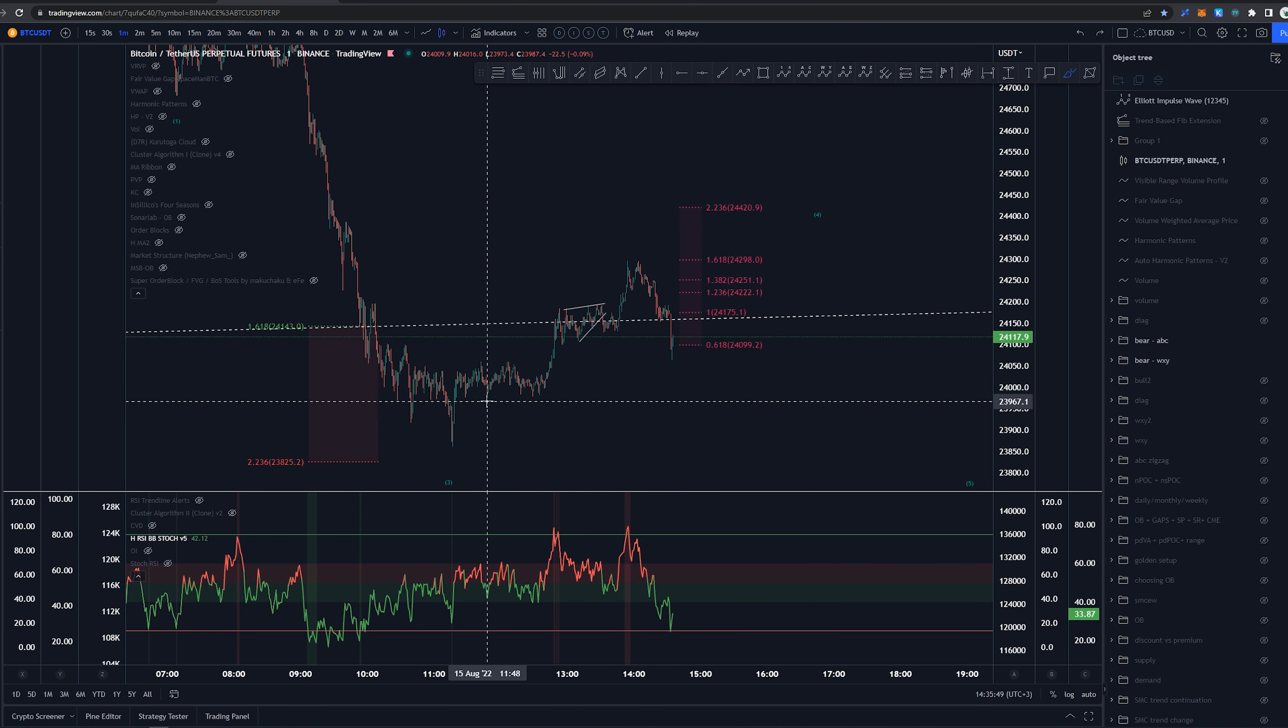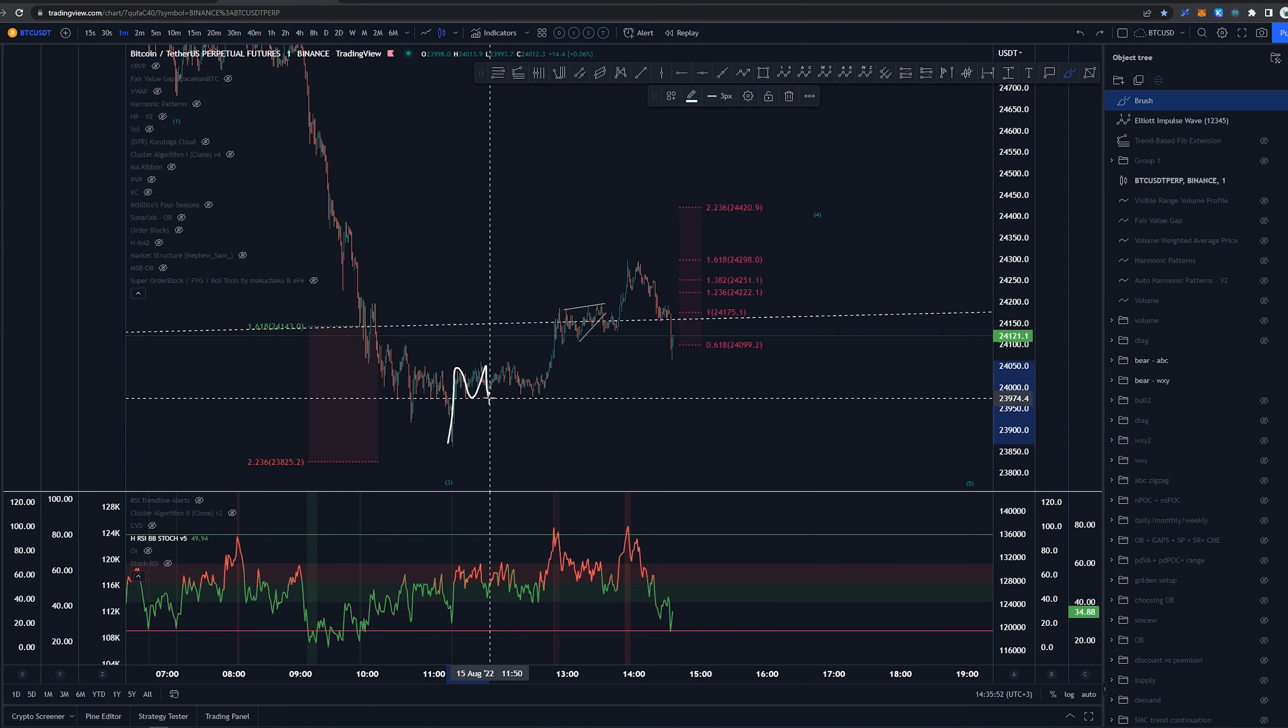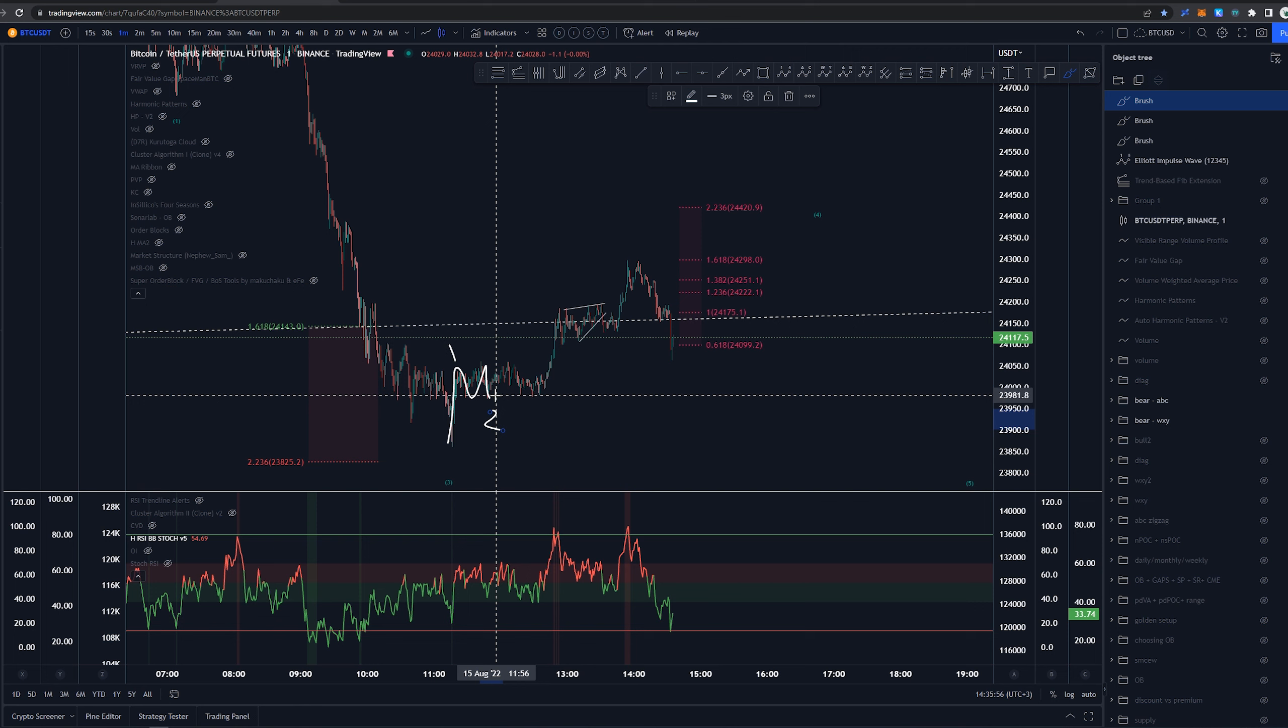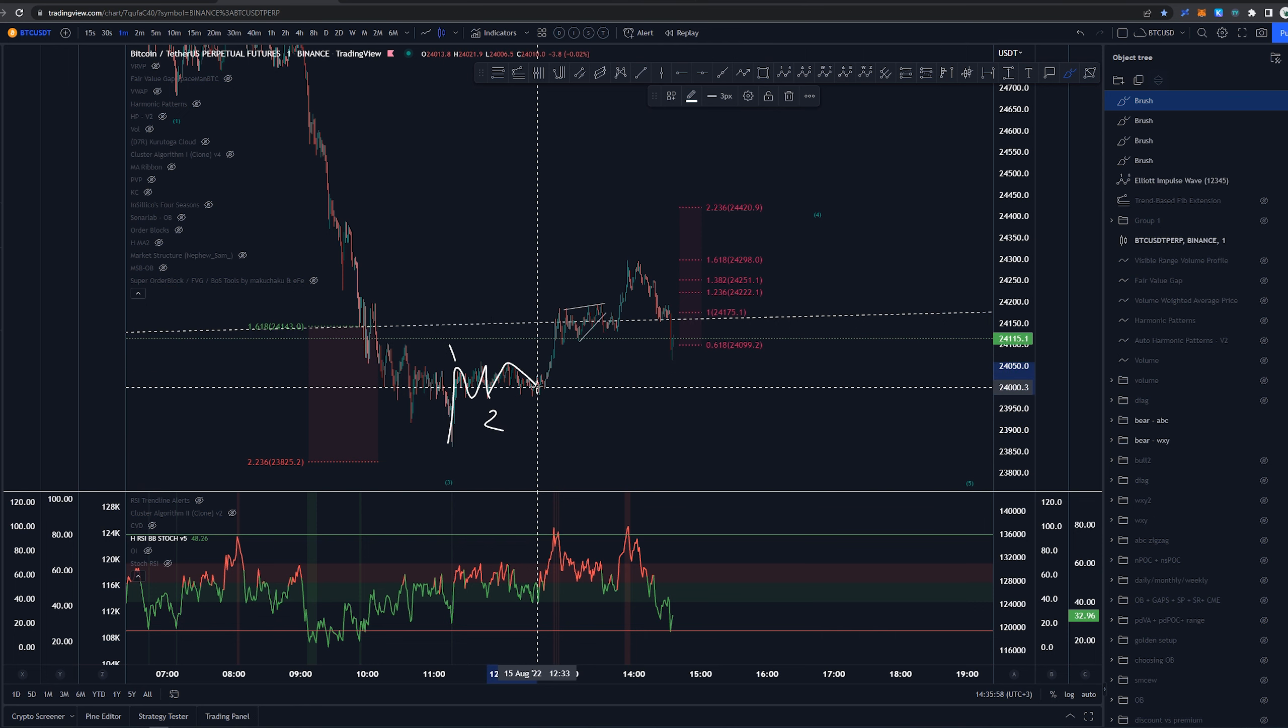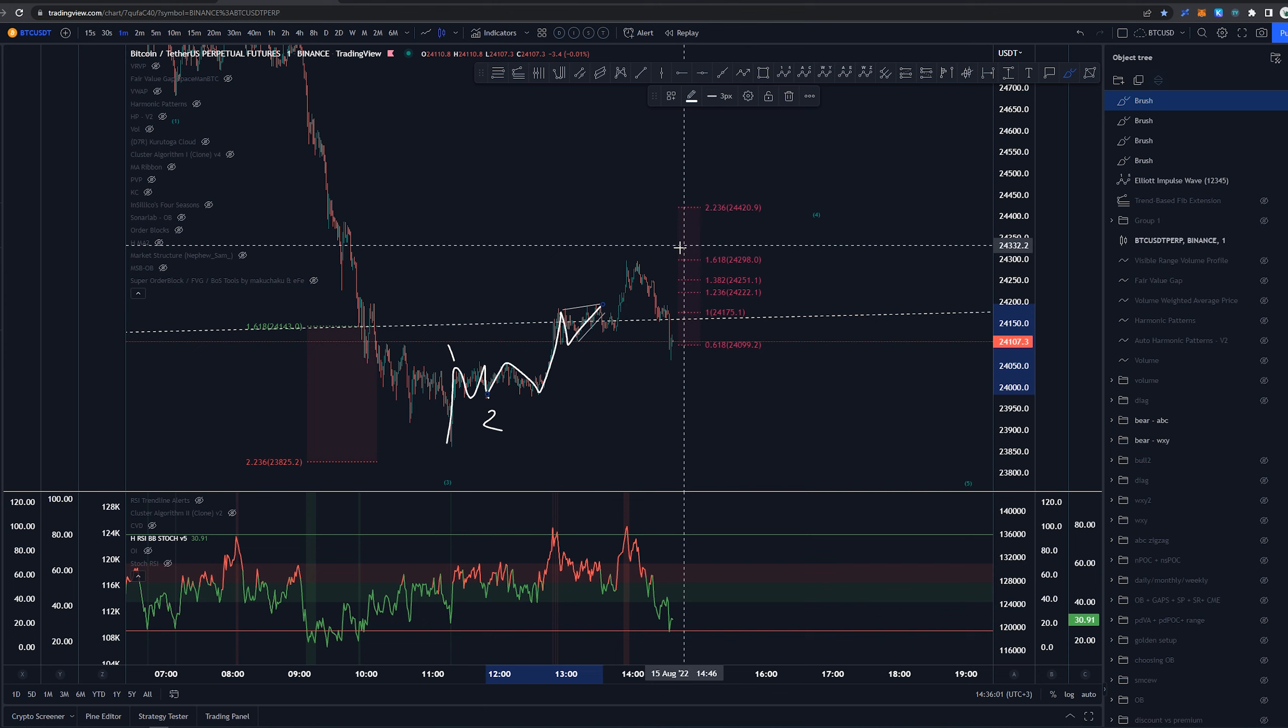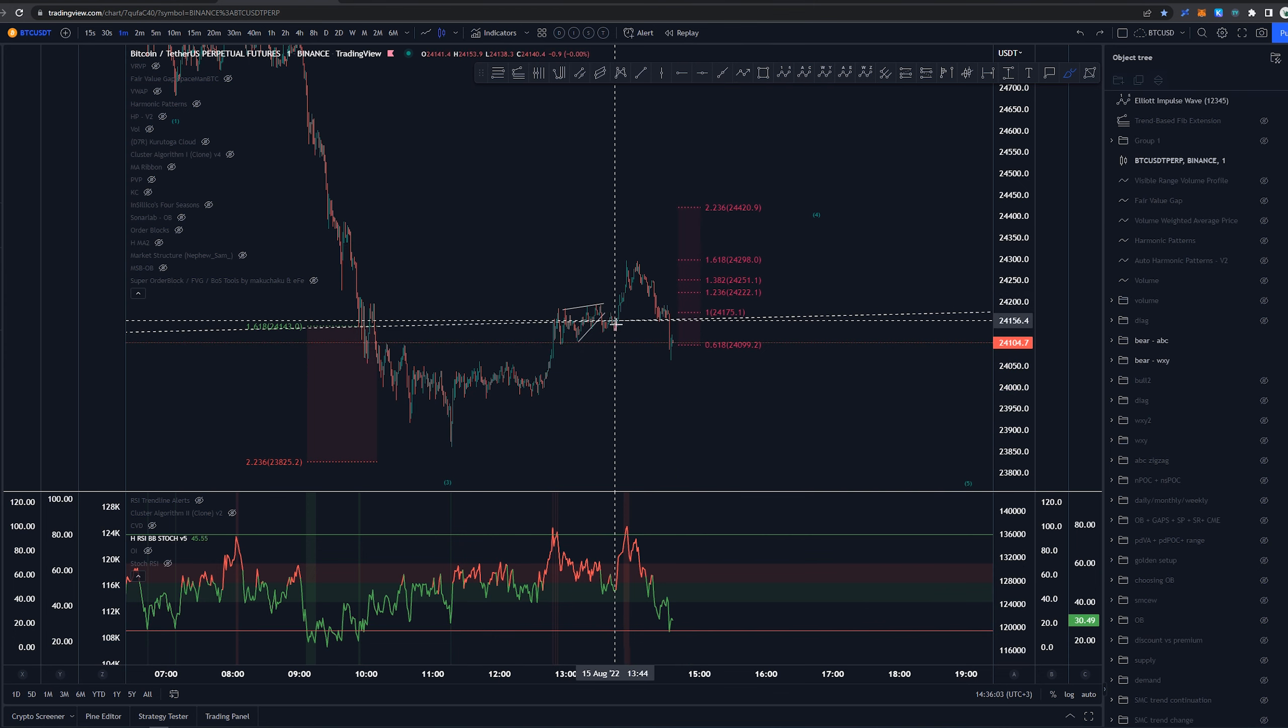And then I saw this possibility of having ending diagonal here. This would mean that we would have this as one, then three-wave pullback into wave, sorry, wave one or A wave, then two or B, and then again, A, sorry, one, two, three, four, and five. That was the thing that I was looking at.